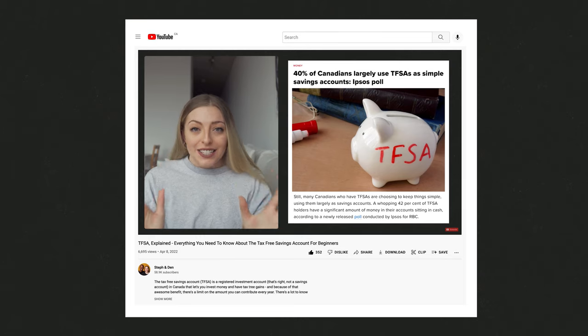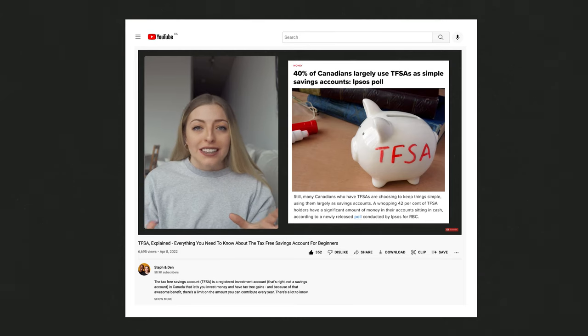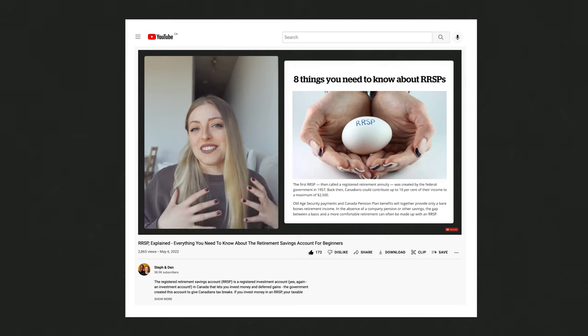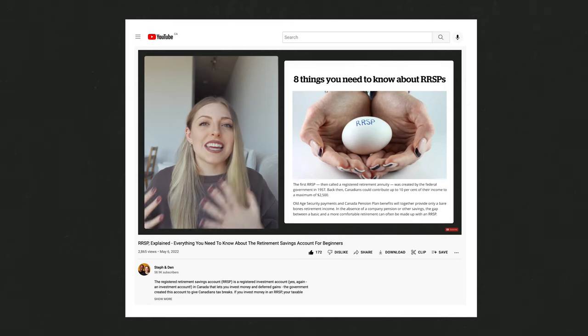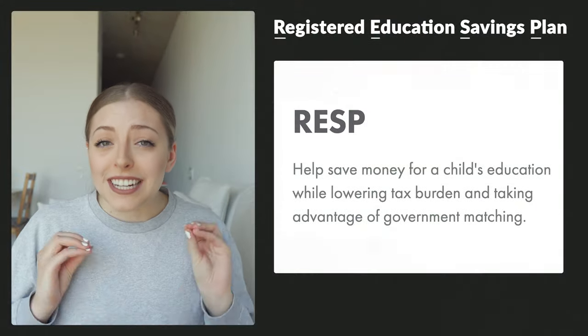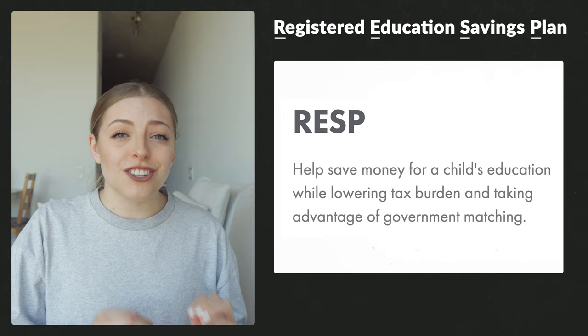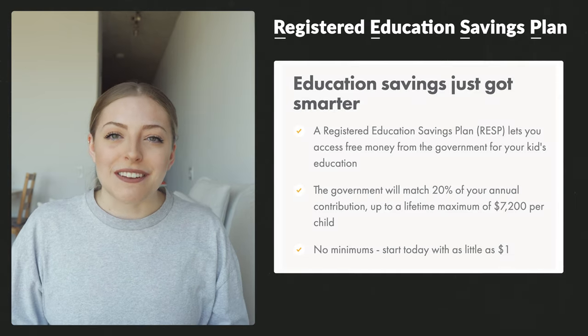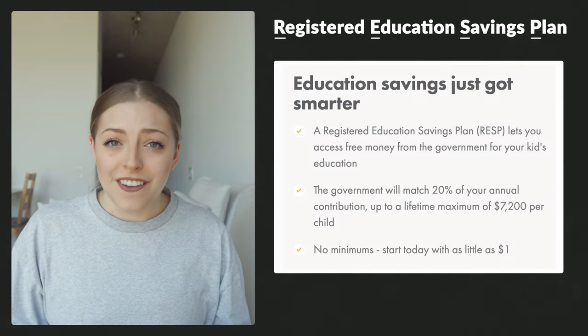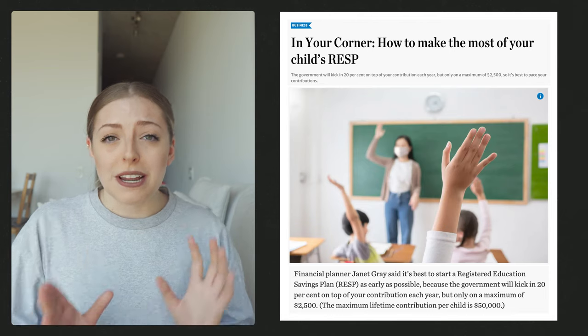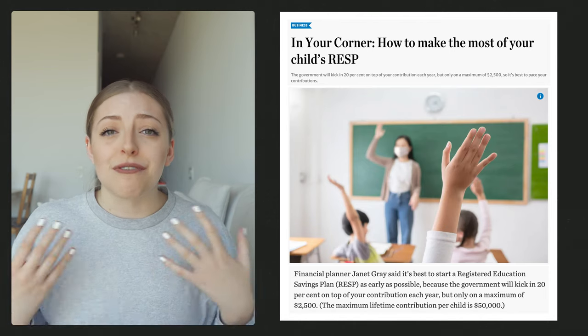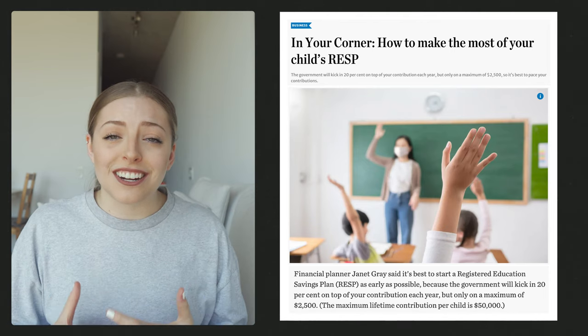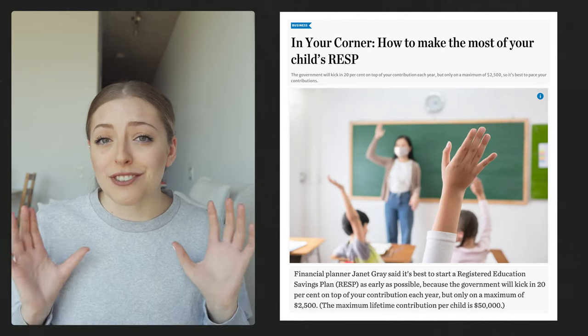The investment accounts you might have heard of before in Canada are the TFSA and the RRSP. These are tax-advantaged investment accounts available to Canadians to open up for themselves. Then there's also the RESP, or the Registered Education Savings Plan. These accounts are meant to save for a kid's post-secondary education. They're typically opened up by either a parent or someone else on behalf of a kid who's likely going to attend more schooling after high school.